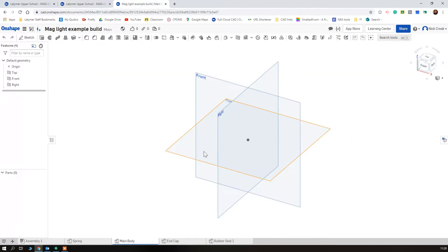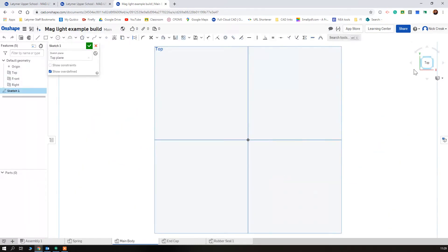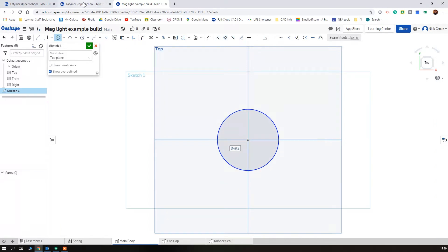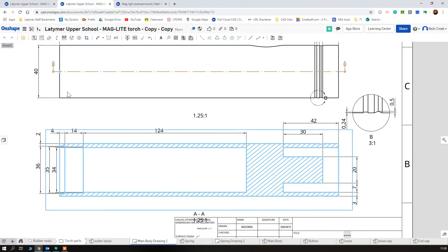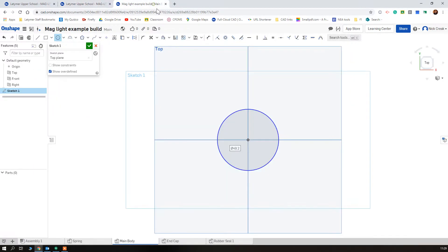So we're going to start off with a cylinder as usual, starting with exactly the same process. We're going to start off with this in the middle, and looking at our technical drawing the widest external diameter is 40 millimeters, so we set this to 40.